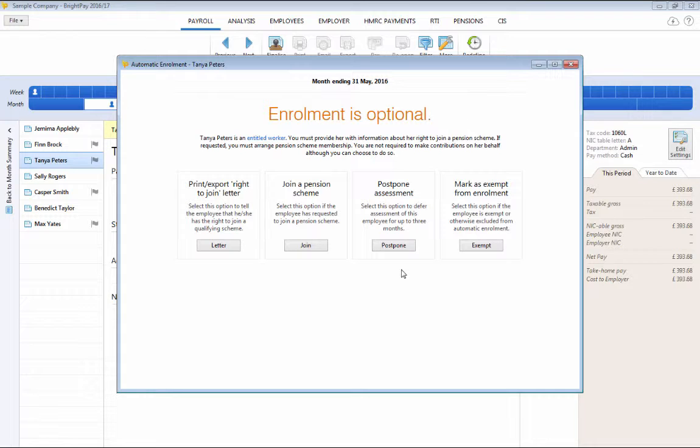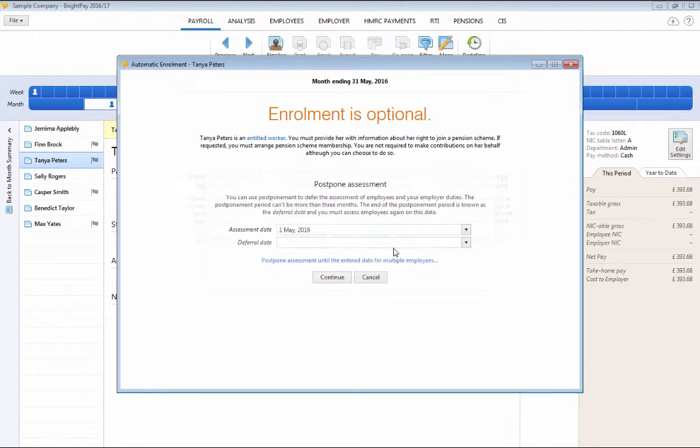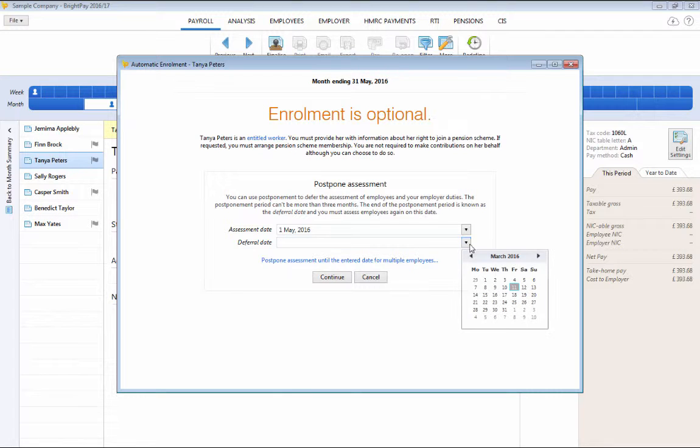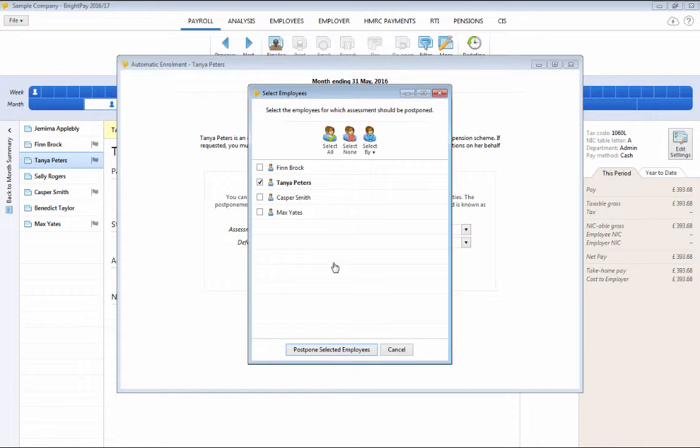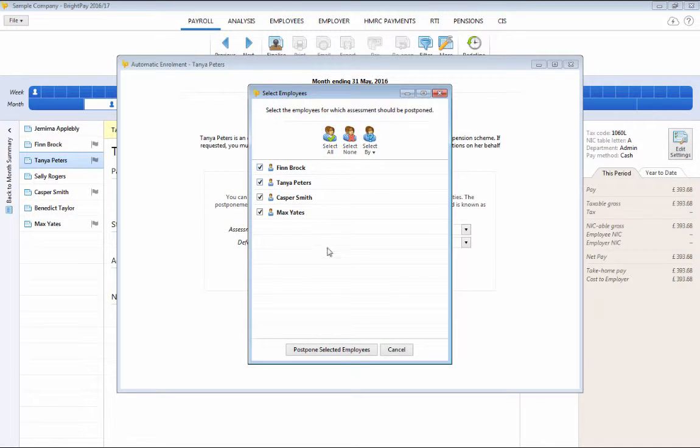Should you wish to postpone an employee, this can be done by selecting the postpone option within their automatic enrolment utility. Enter the relevant deferral date and press continue. At the time of postponing one employee, you will again be given the option to carry out the same action for multiple employees. Simply select those you wish to postpone and click OK.